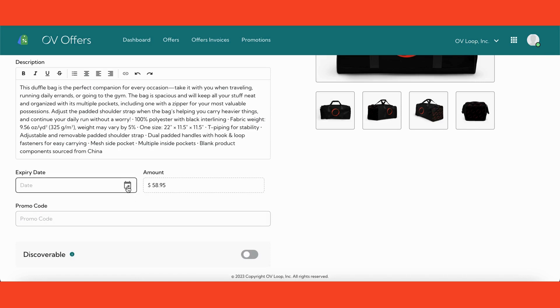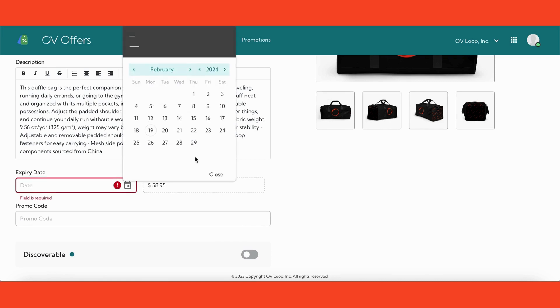Next, set the expiration date for the offer. This is how long you want the offer to be available and visible to users in the Ovi Loop app. For this example, let's say a month from today.